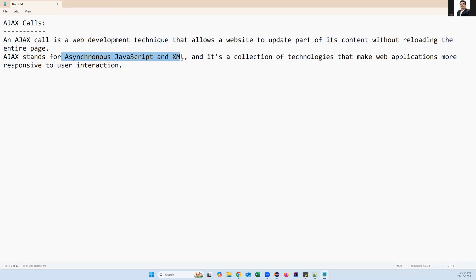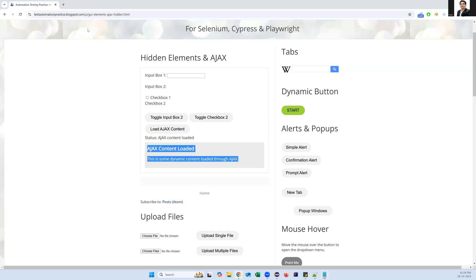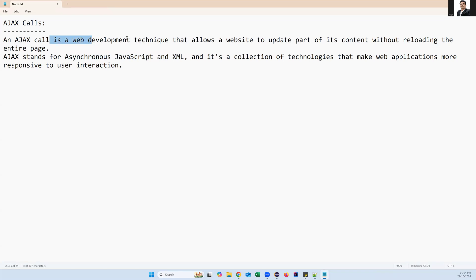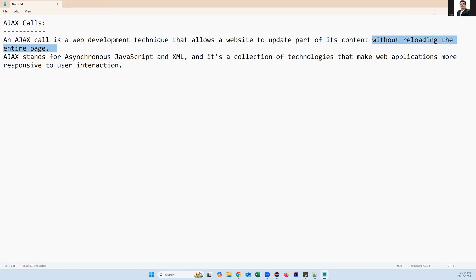It is a collection of techniques that make web applications more responsive to user interaction. Without loading the entire page, we just try to load a partial page or a portion of the page. This particular portion tries to get content from the web server without reloading the entire web page — that is basically called an AJAX call. An AJAX call is a web development technique that allows a website to update part of its content without reloading the entire page.